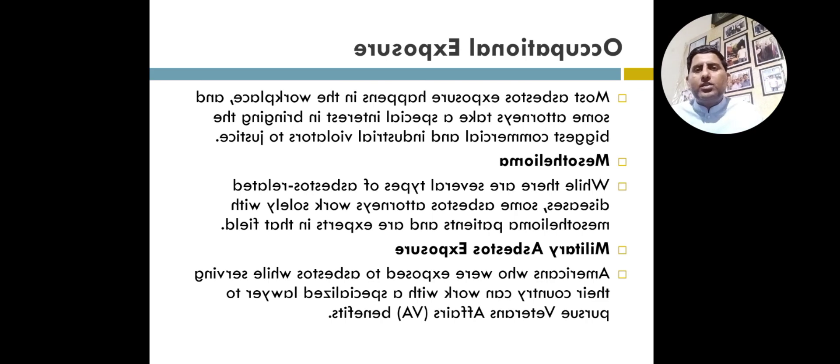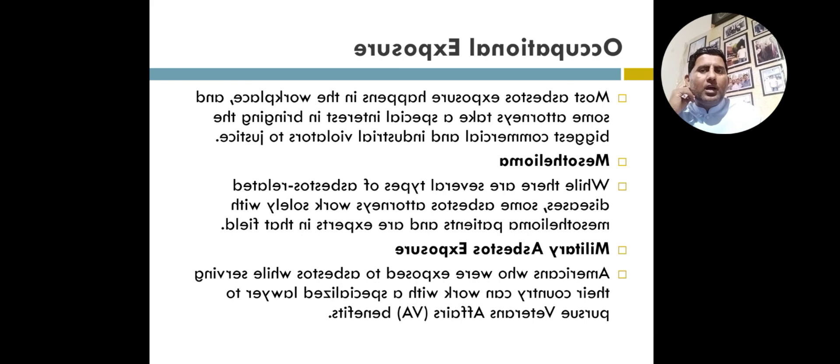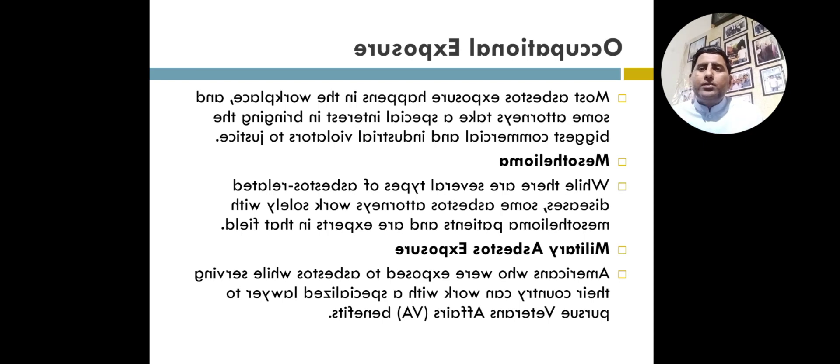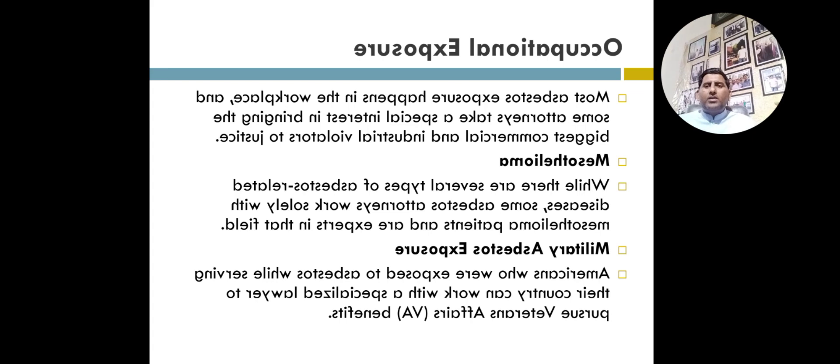You can see on the screen mesothelioma and asbestos military exposure. Americans who are exposed to asbestos while serving their country can work with a specialized lawyer to pursue veterans affairs VA benefits like that.